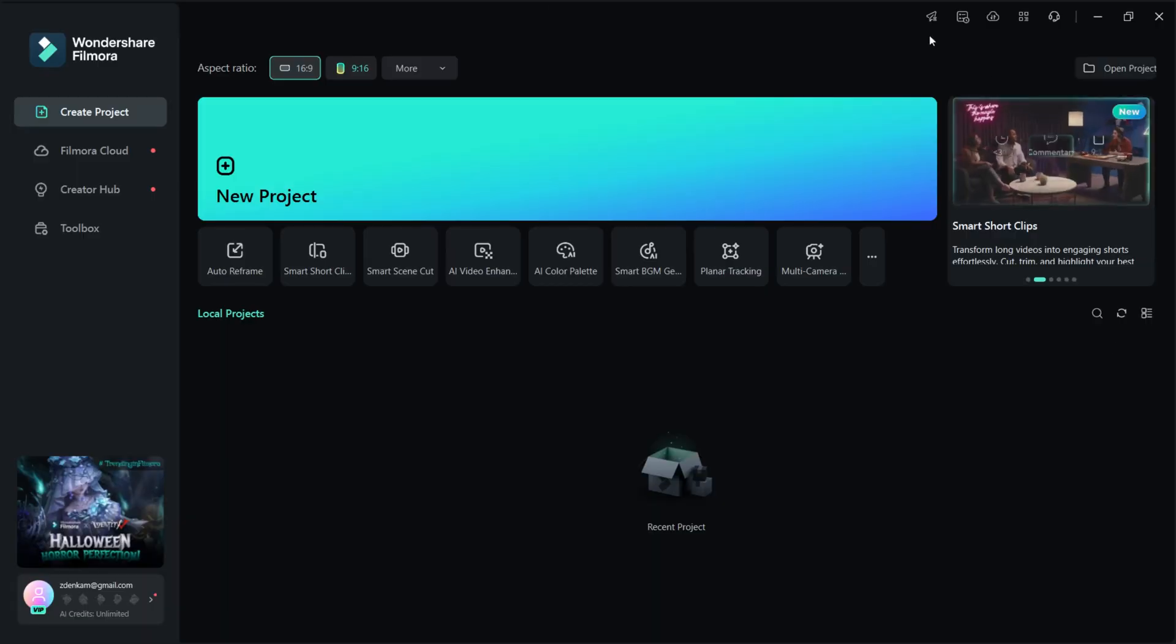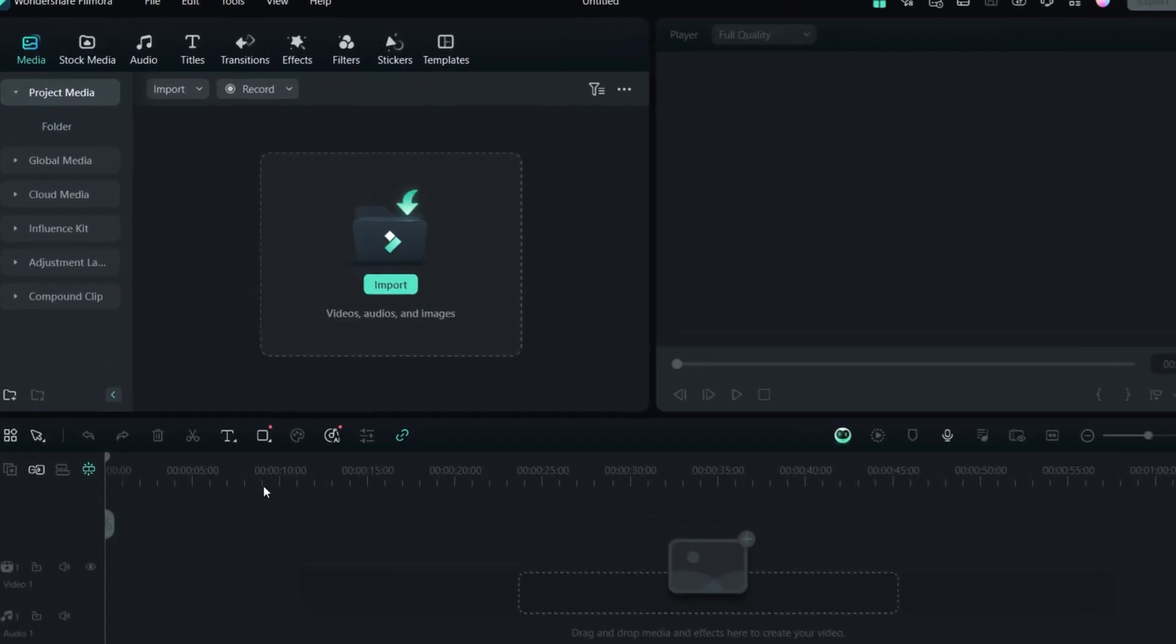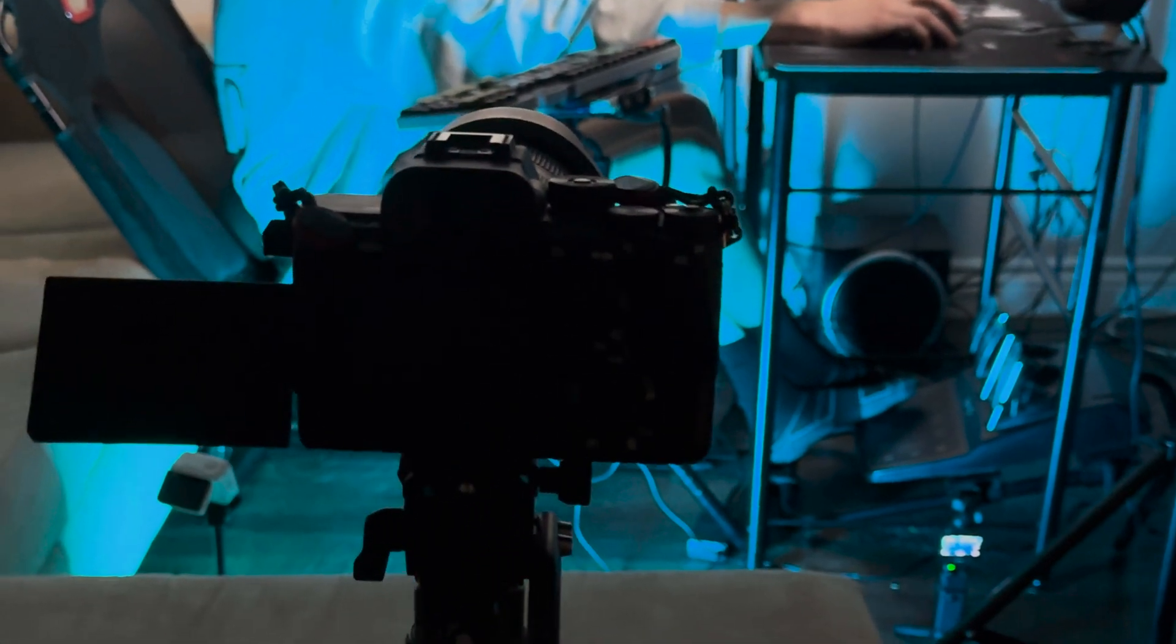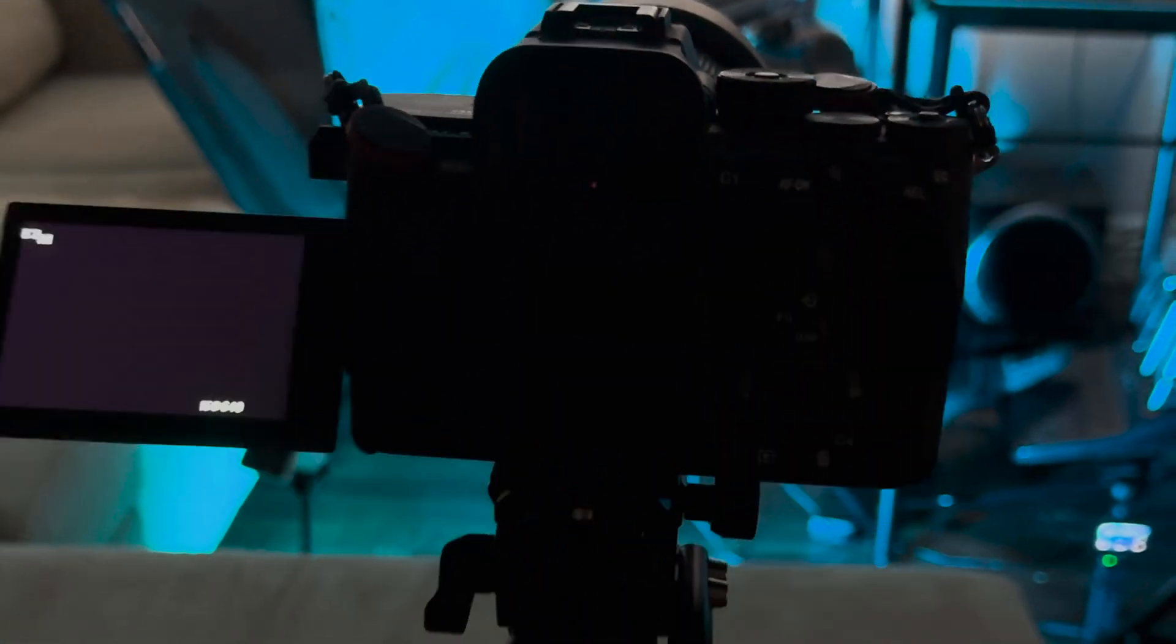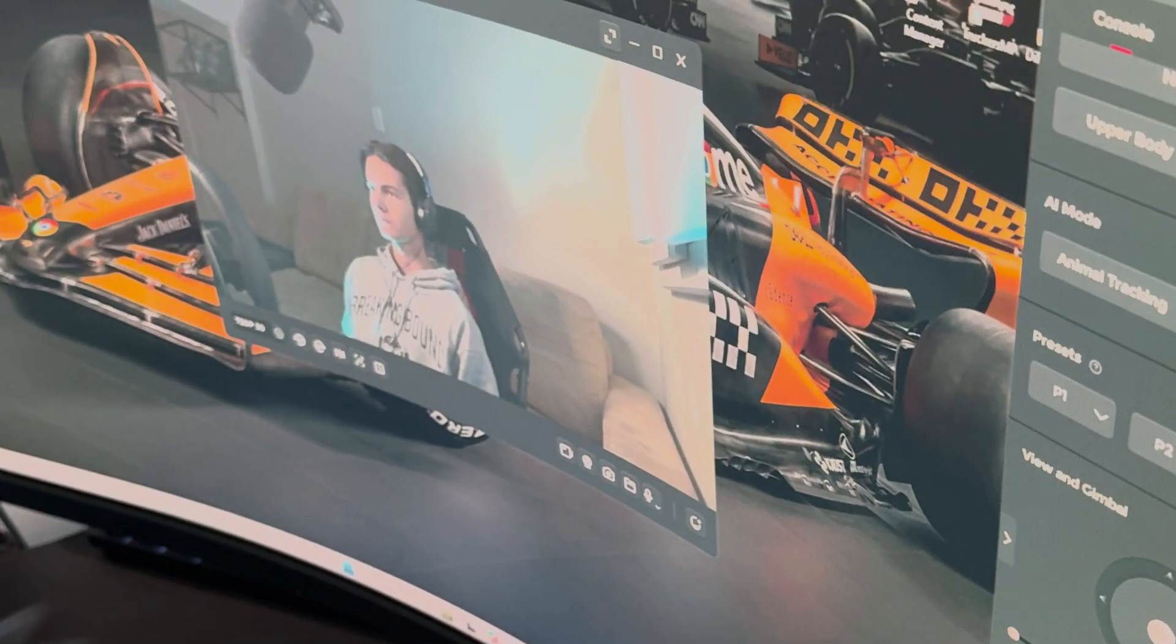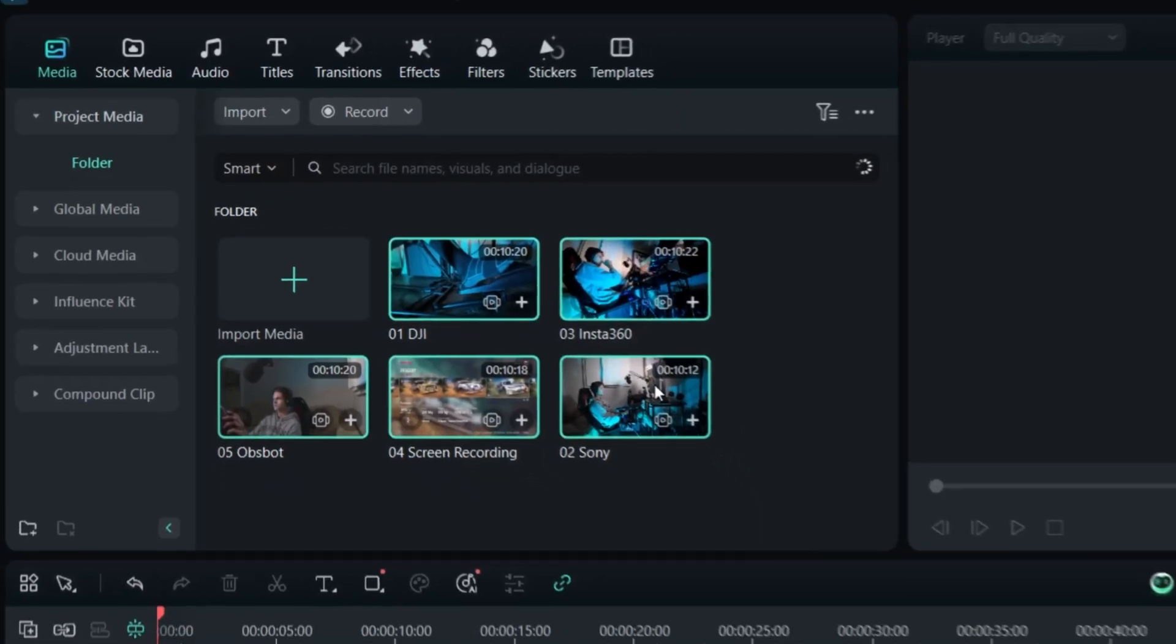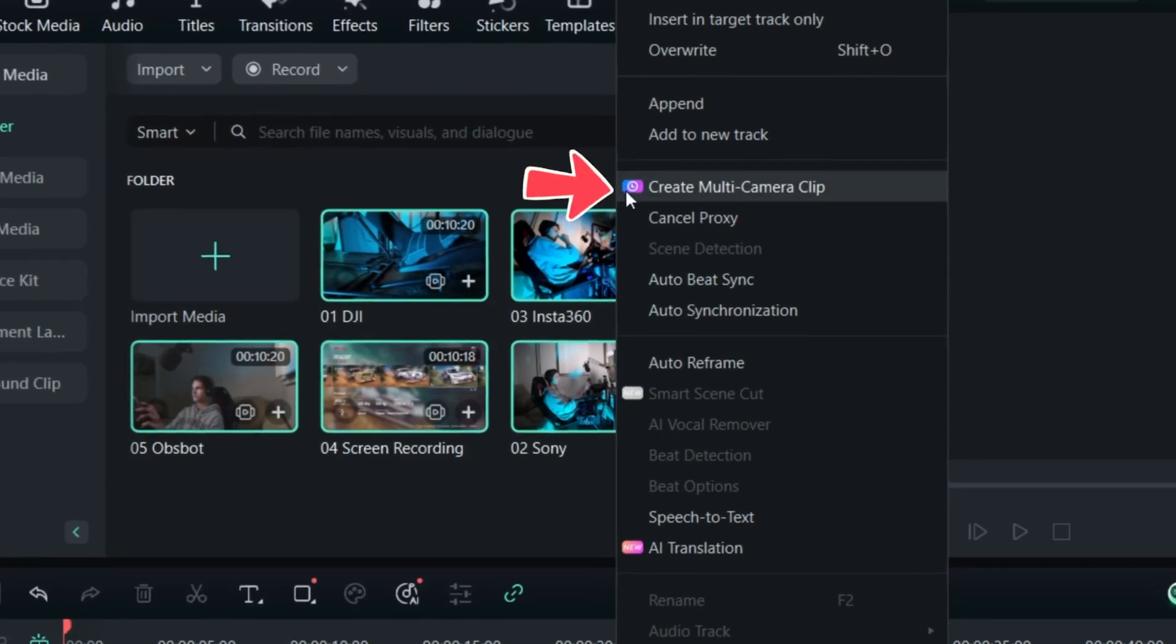Once I open up the software, I will create a new project and import all clips. I have 5 clips in total shot with different cameras: Sony a7s3, Insta360 Go 3, DJI Osmo Pocket 3, Osmo Tail, and desktop screen recording. Once the clips are imported, I will select all 5 clips, right click and select create multi-camera clip.